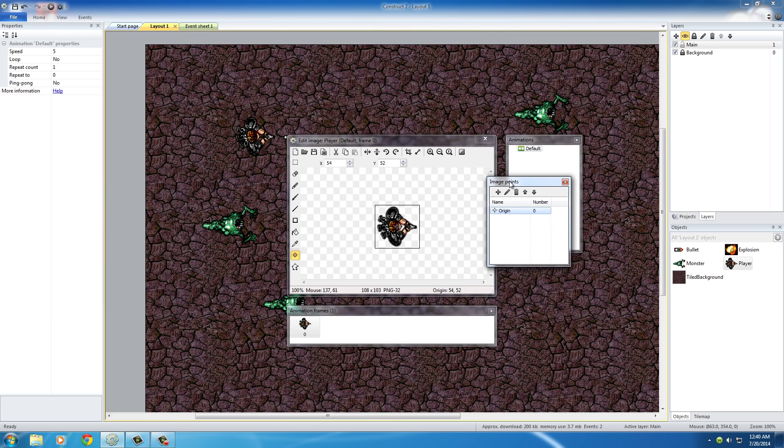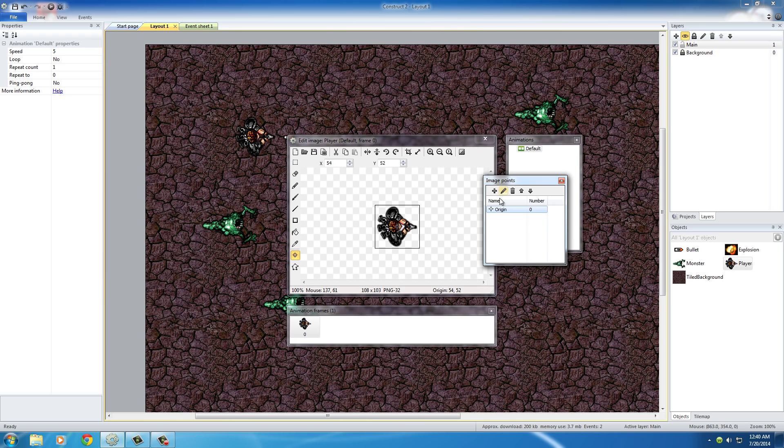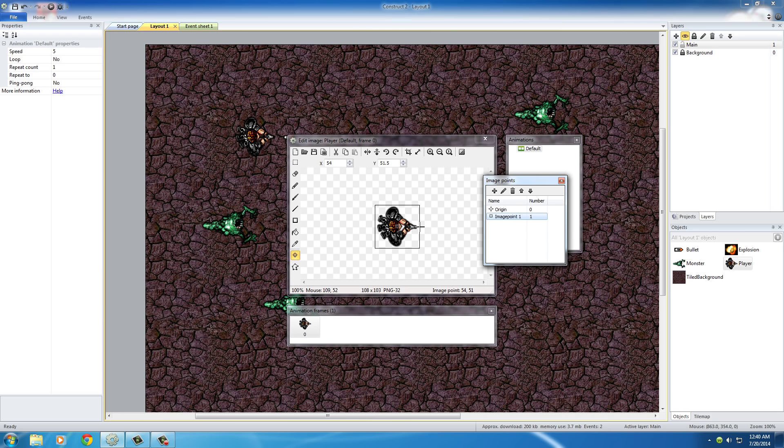So now you can see the cursor turns to little crosshairs. Just go ahead and click this wherever you want the new point to be. So I'm going to put it right in front right there.